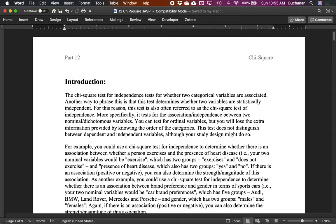We're going to cover the chi-square test for independence. This is used when you have at least two categorical variables, and it's a very popular test to determine if there's some sort of relationship between two count variables — frequency counts of different categories. There's also a chi-square test for goodness of fit when you only have one categorical variable. We're doing the more complicated one, so you should be able to do the simpler one as well.